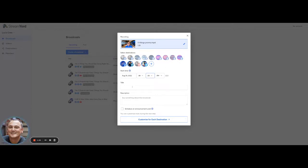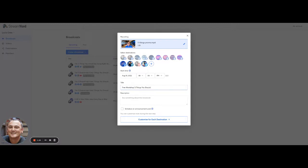Then I'm going to go and put in a title. And the title is Free Workshop. Five things you should be doing right now with video.